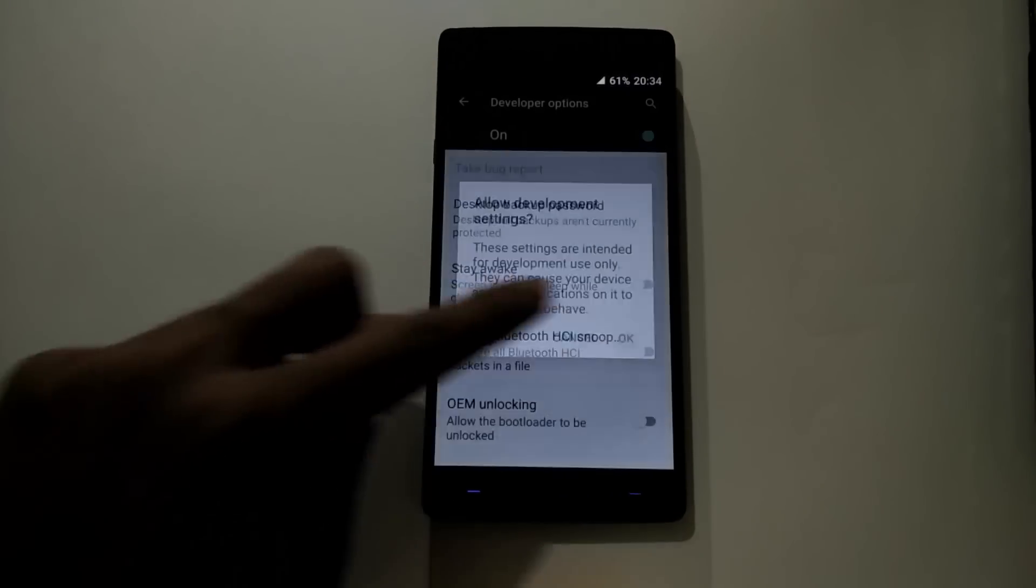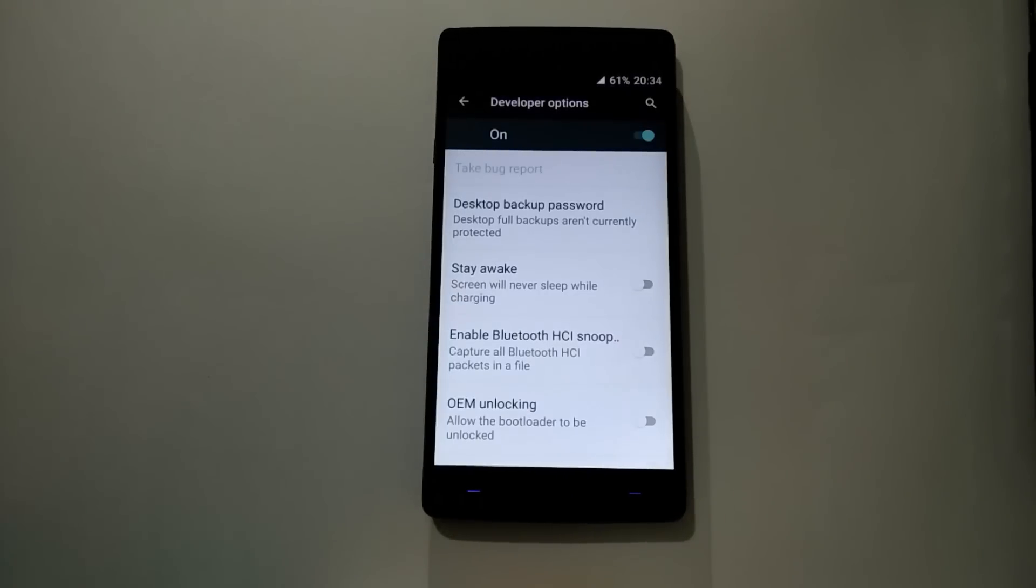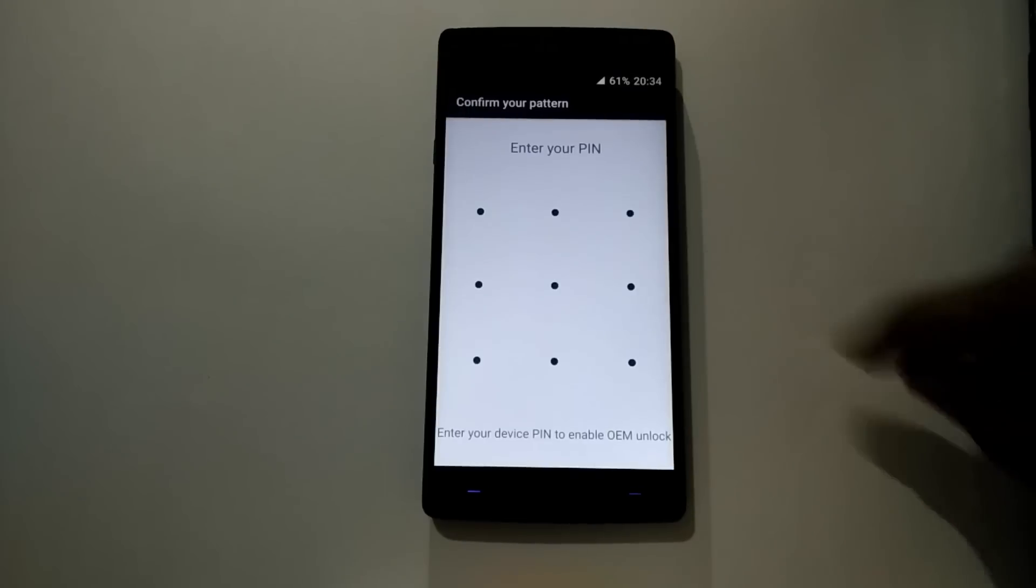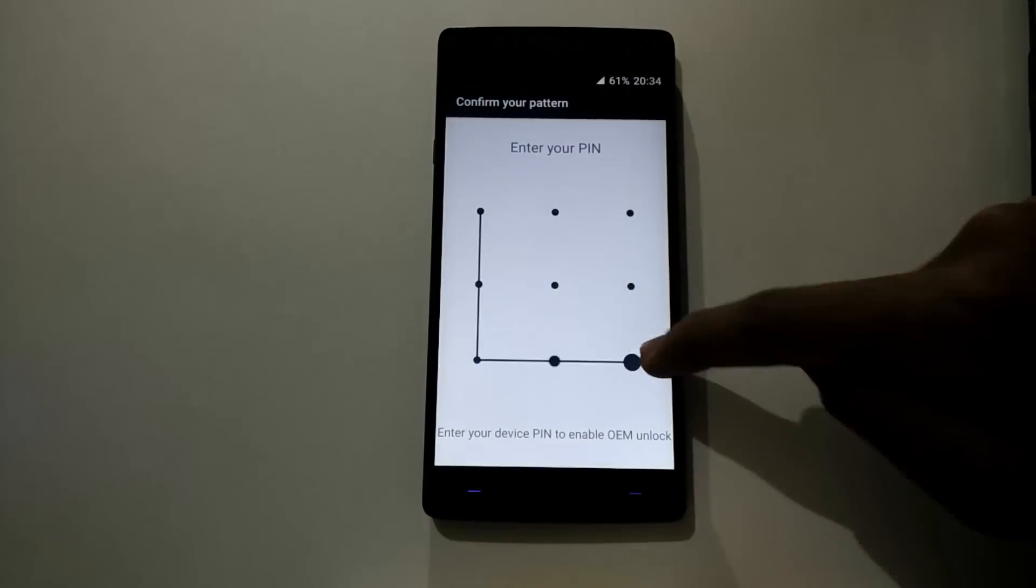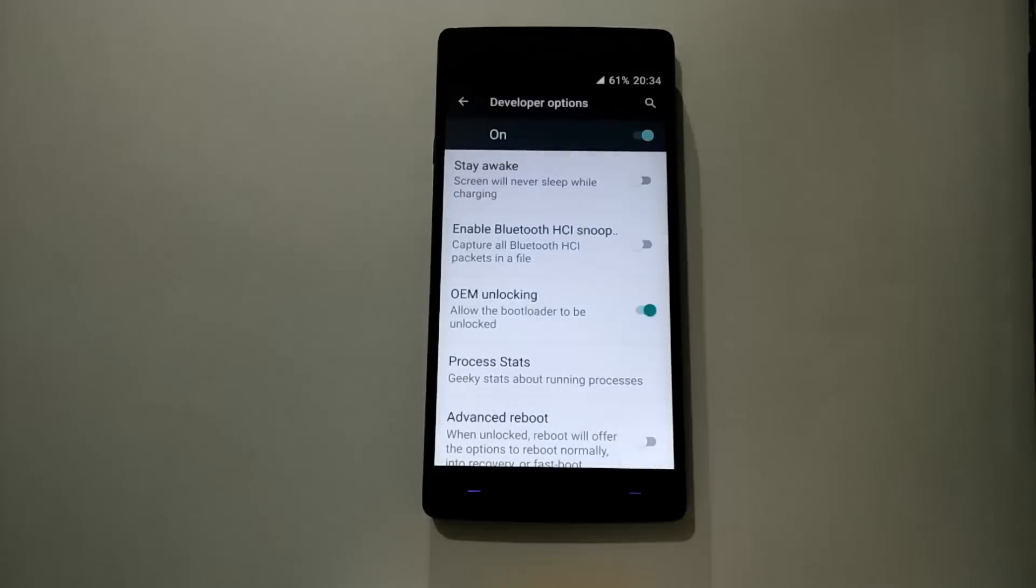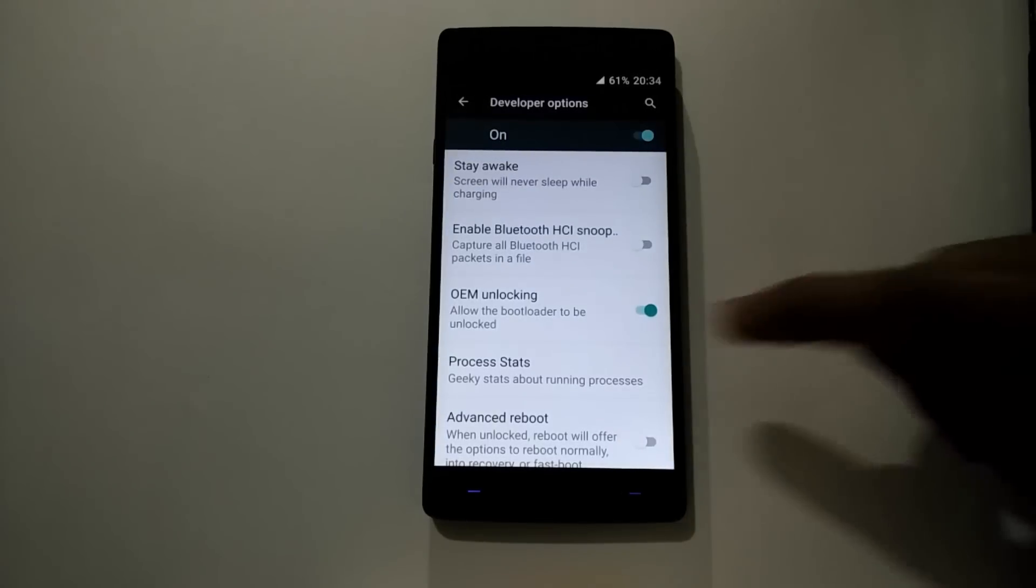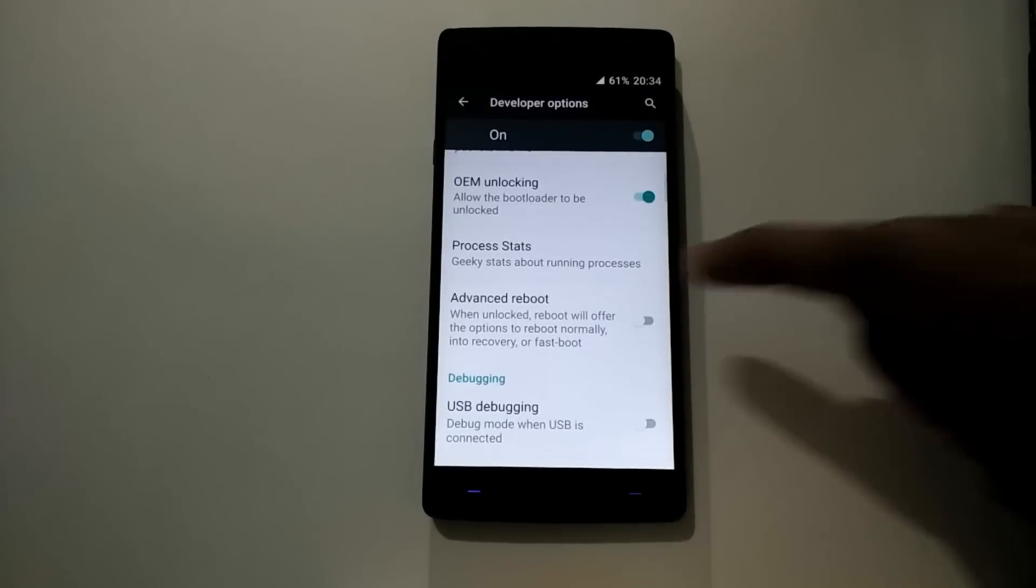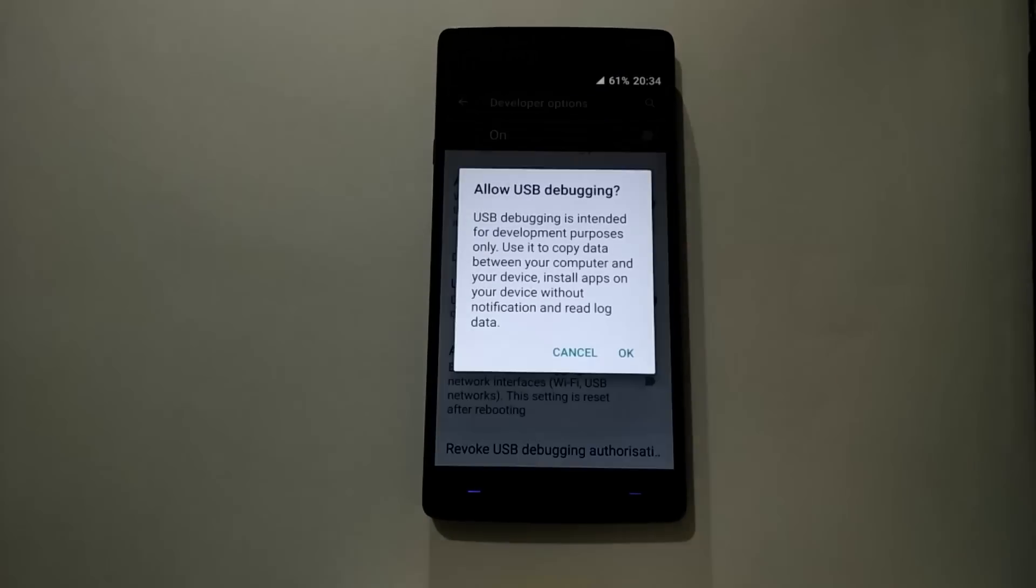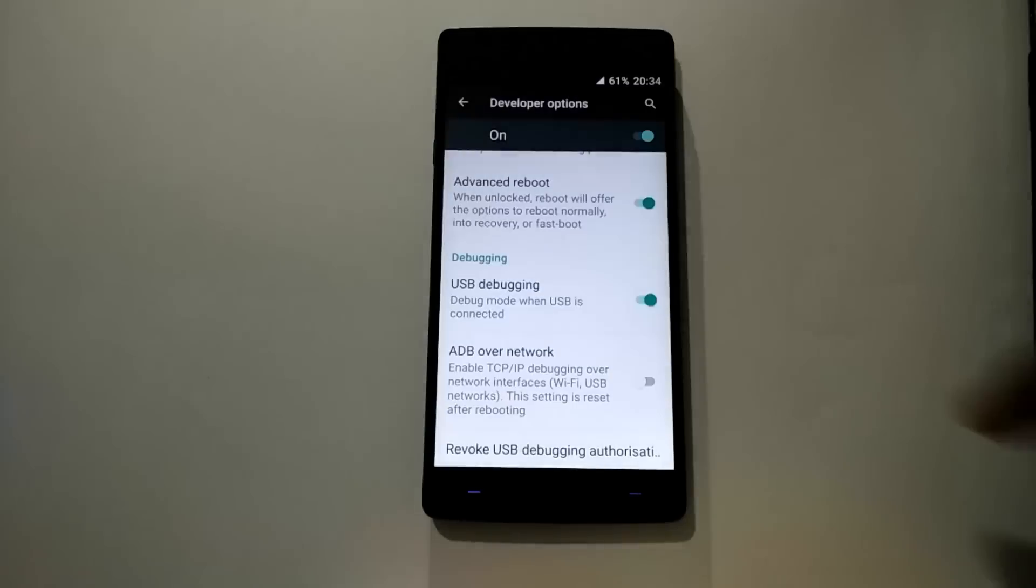Enable it and also enable the OEM unlock, along with advanced reboot and USB debugging.